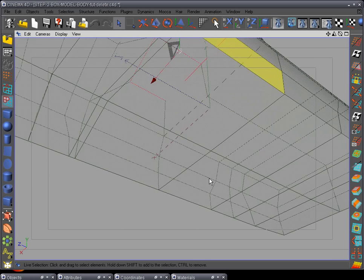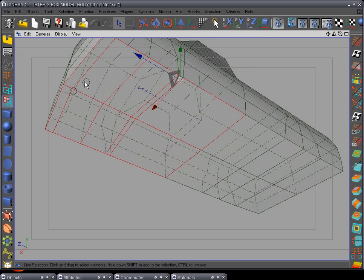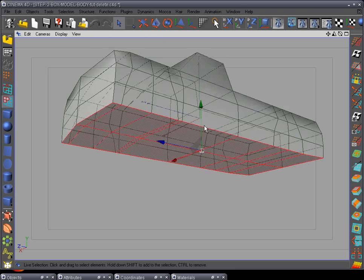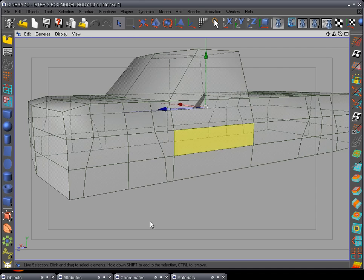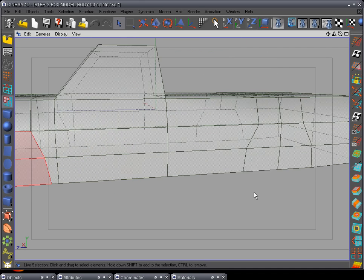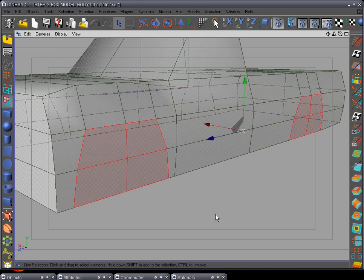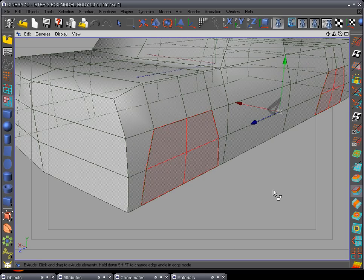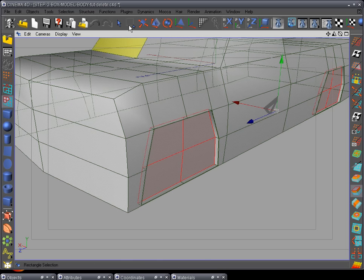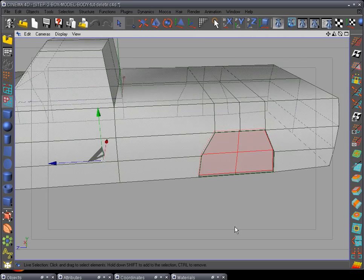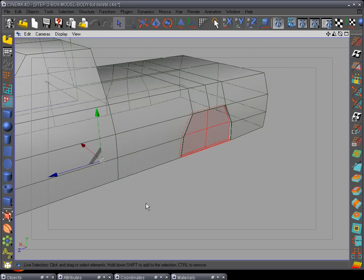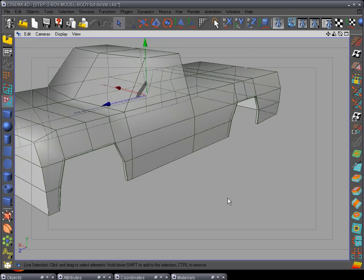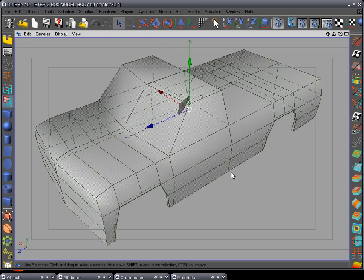Go to the bottom of the truck and select all the bottom polygons, then delete them. Select these four and these four polys — we're going to extrude the tire well where the tires go. Extrude inward just a tiny bit, then extrude one more time about that far. Go to the Live Selection tool, hold Shift and select these areas, then hold Shift again and add those areas, and delete them. We're getting the basic shape of the truck.